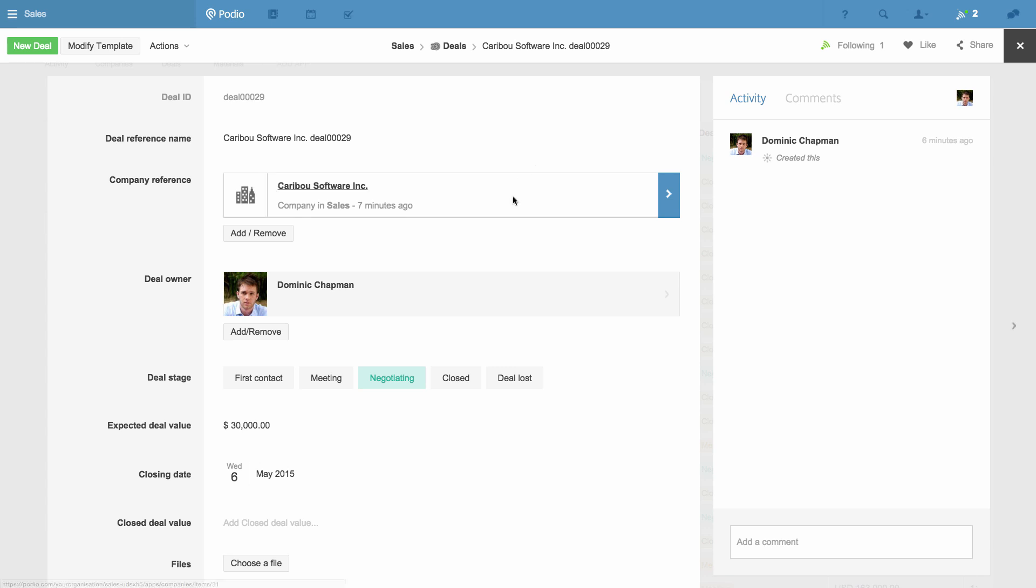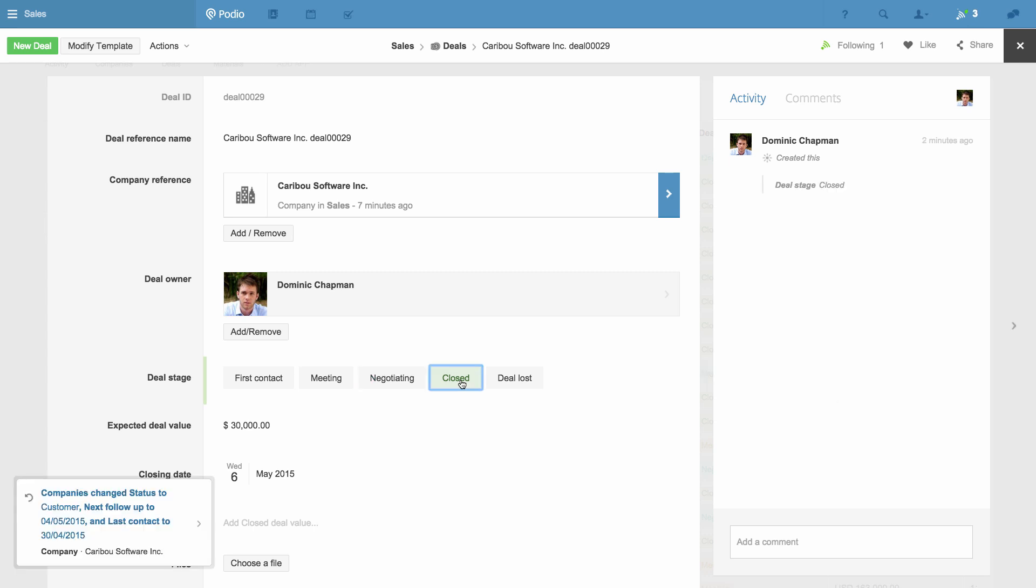Now I'm going to change this deal from Negotiating to Closed. Now the workflow starts, and you can see the notifications on my screen.